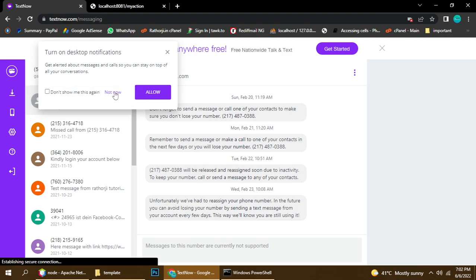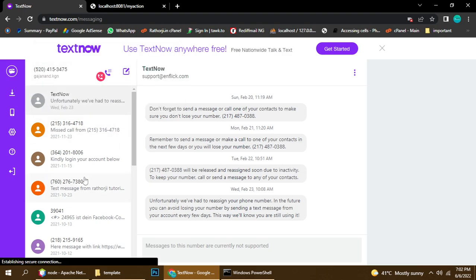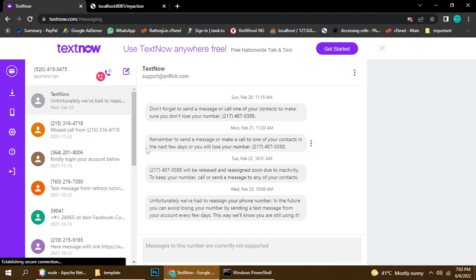I'm waiting for the message now. This is a live video, I'm not cutting any part — the message will come, it's just a little delay. It's not instant, so I'm switching to another window while waiting.